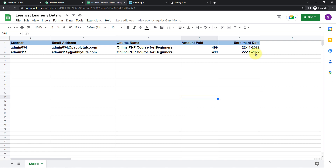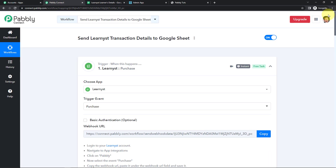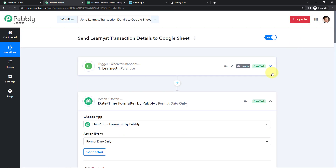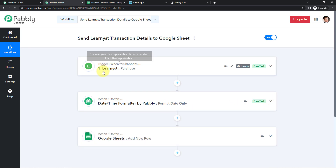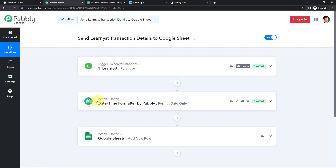Taking you back to Pabbly Connect, let's quickly understand what we have done. This is an extremely easy integration where our trigger application is Learnist and the trigger event is Purchase. The first action is DateTimeFormatter — a Pabbly feature used to format the date — and the final action application is Google Sheets with the event to add a new row. If you have any doubt, refer to the workflow in the description box, and you can also clone it and start immediately.